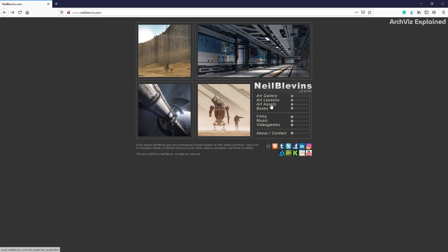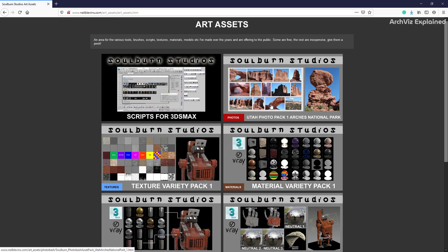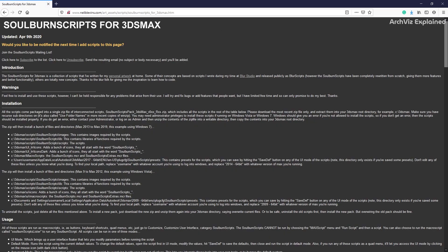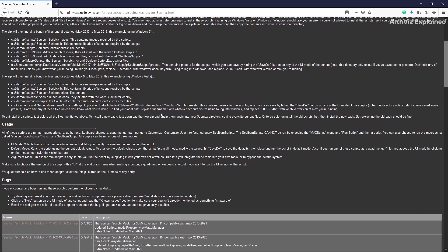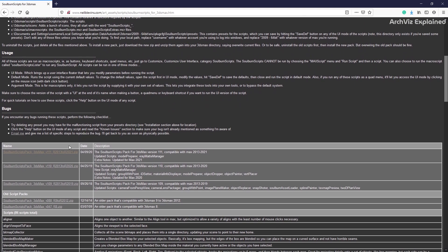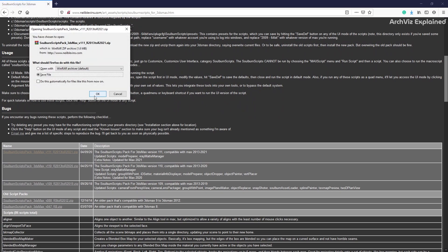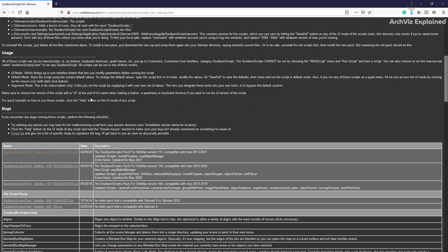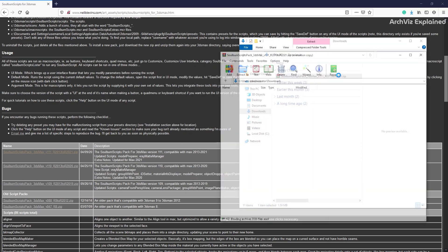We're going to start by going to Nailed Levin's website — I'm going to leave the link in the description. Click the art assets link, then the Solborn button. Scroll down to find the installer and download the latest version. On this page we can also find the description of each one of the scripts.